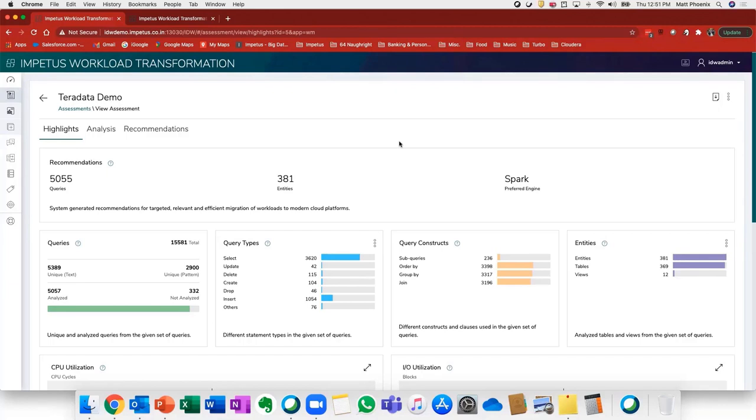Starting out with the first phase, the assessment, I'm going to walk you through an output of a Teradata environment that we analyzed.